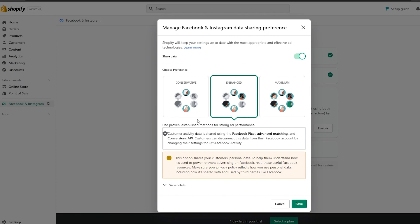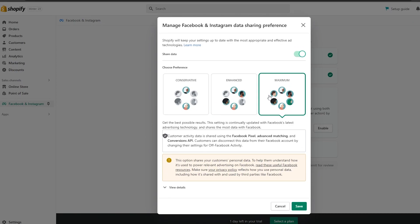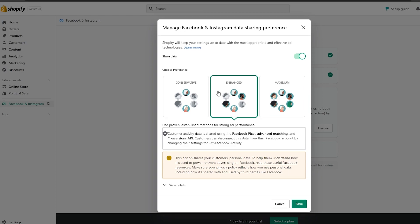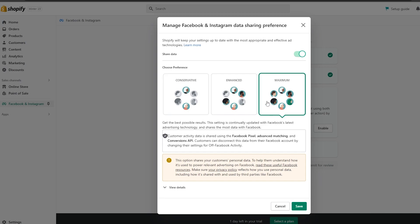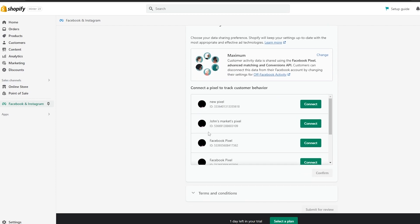Next is the data sharing preference. You have three options: Conservative, Enhanced, and Maximum. With Maximum, you're sharing all of your data with Facebook to get maximum options. Enhanced selects some data, and Conservative only shares a small amount. I'd recommend going with Maximum if you want the best results, then simply click on Save.